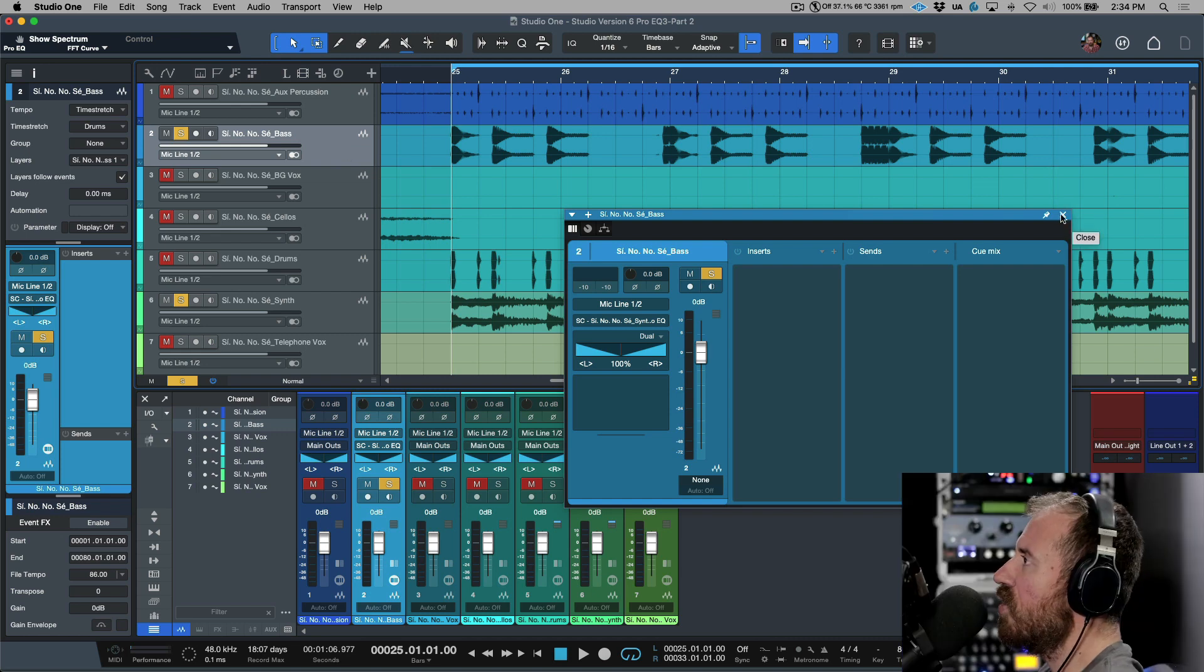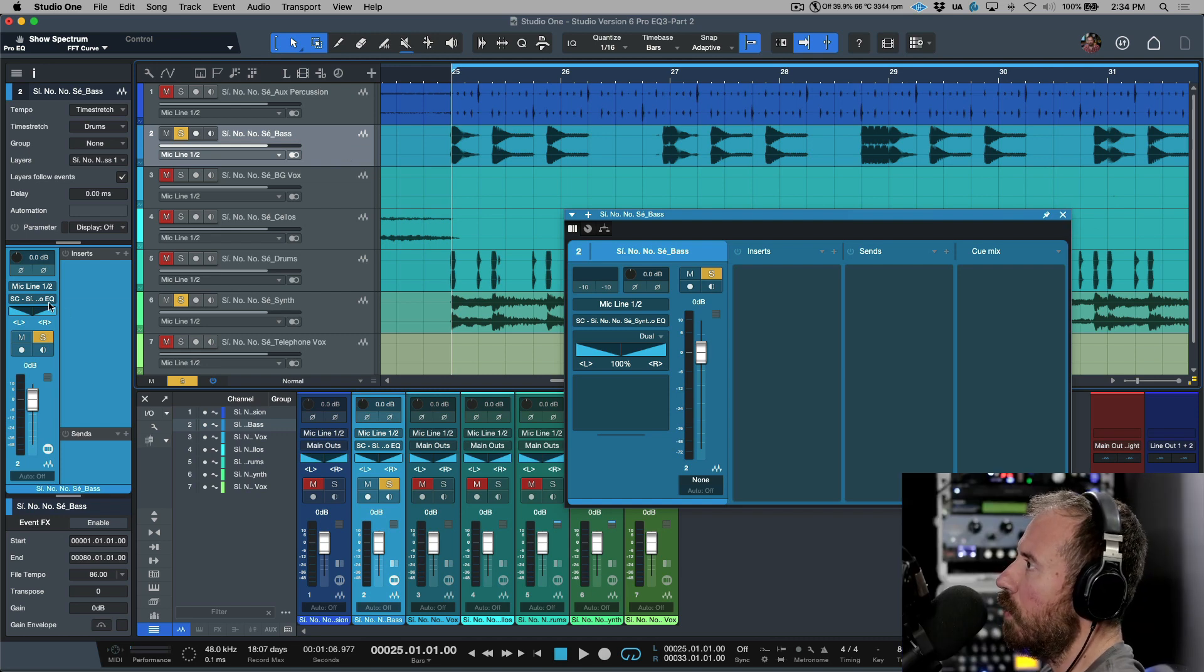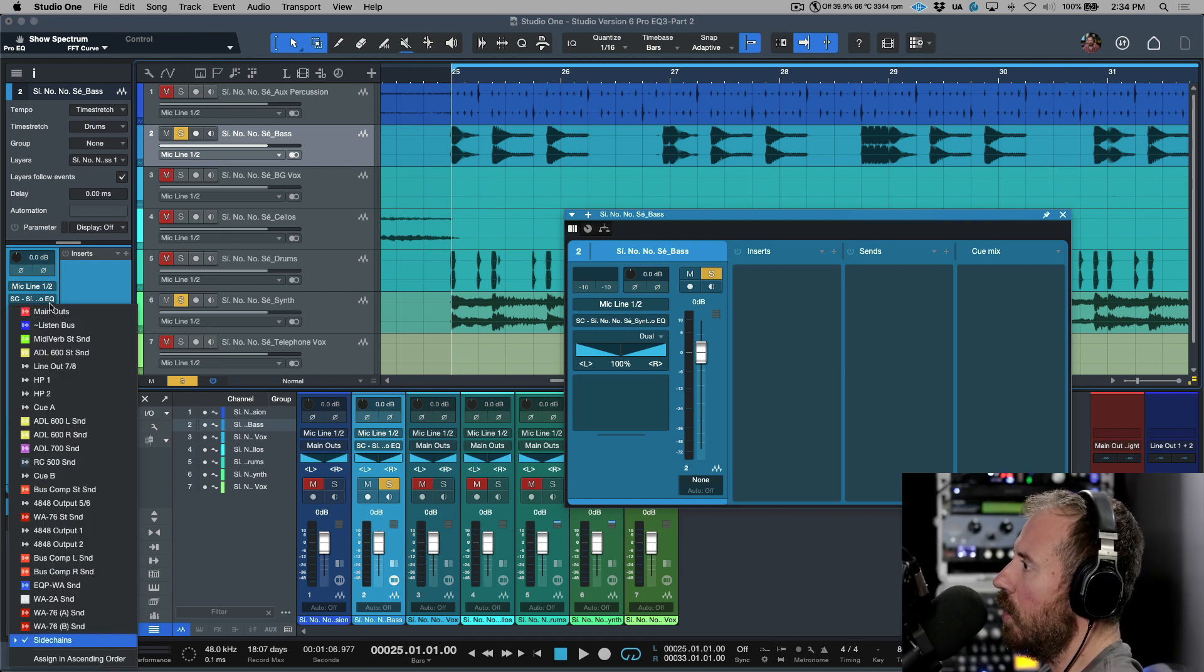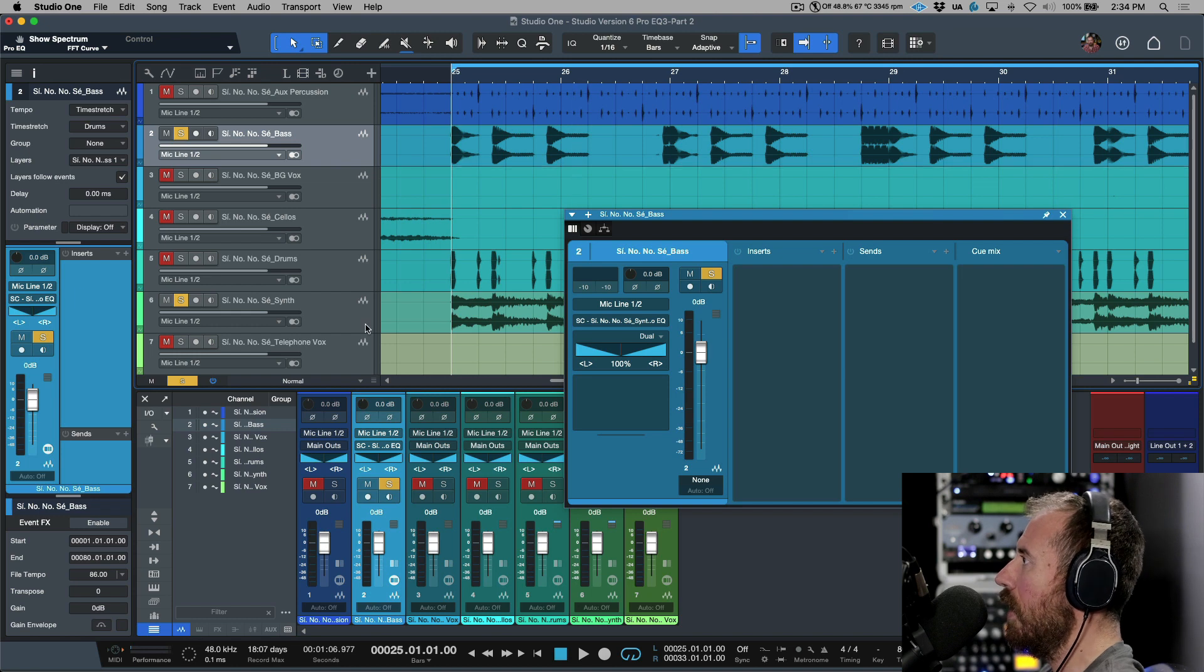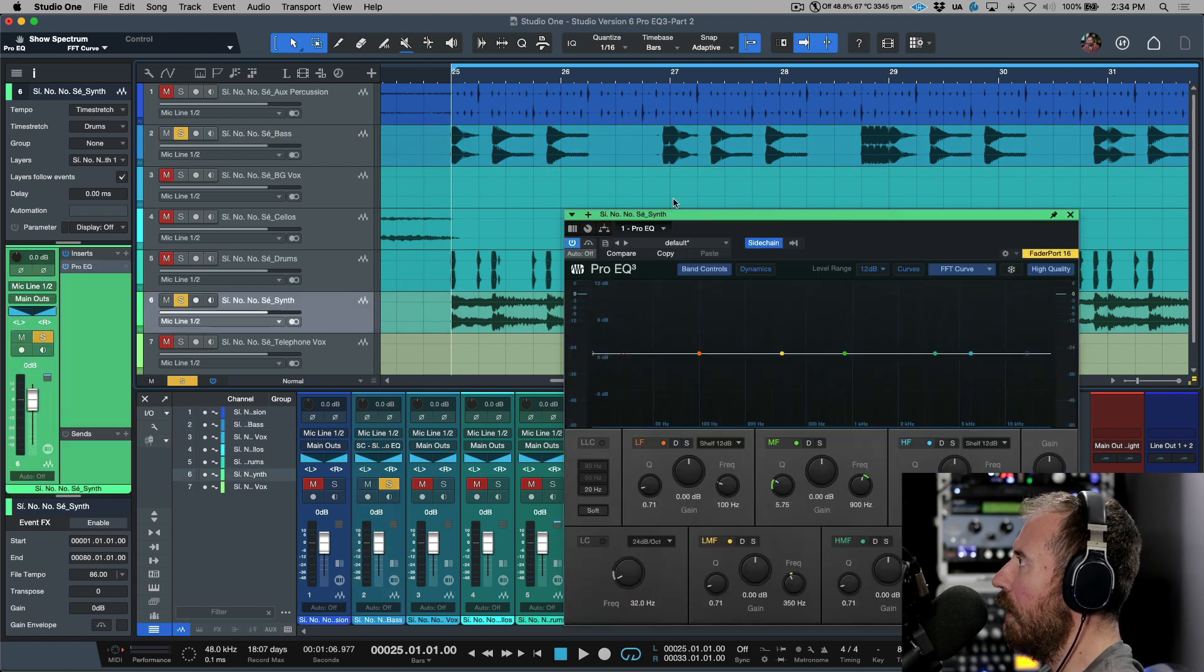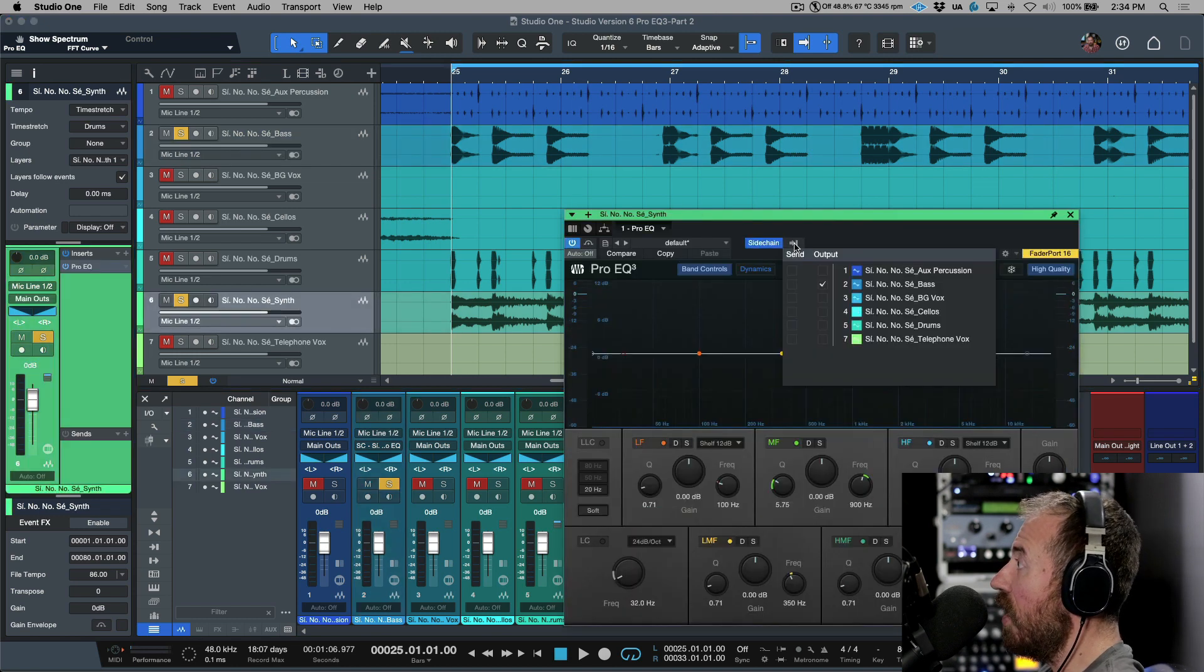Our sidechain is being sent out. Where are we here? Oh no, okay, this isn't necessarily what I want. Let's go back here and let's change the sidechain.